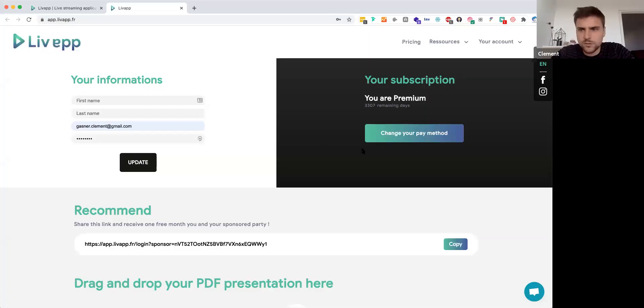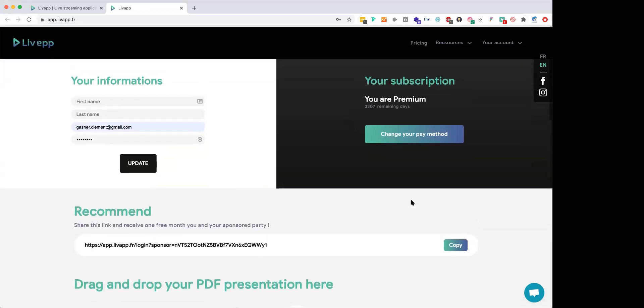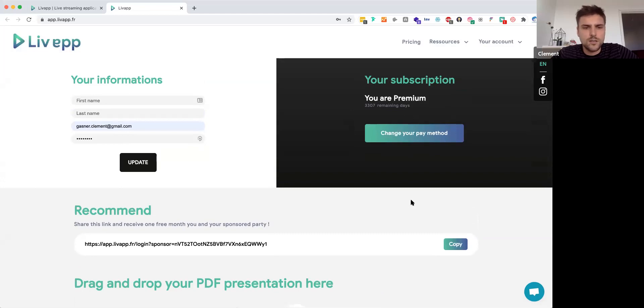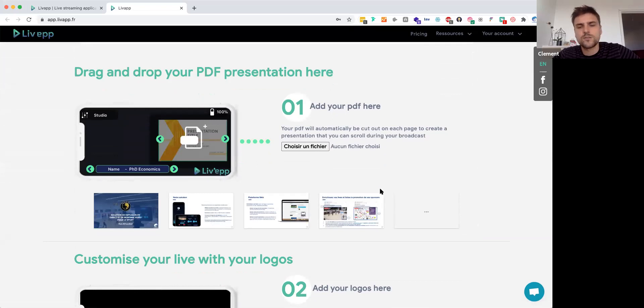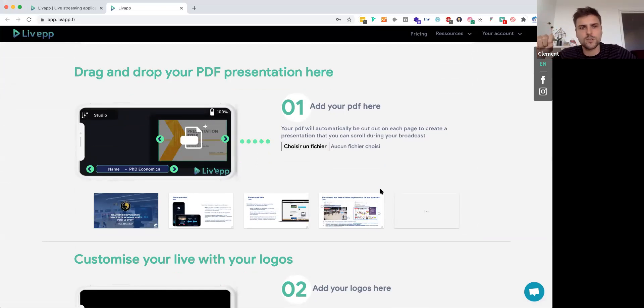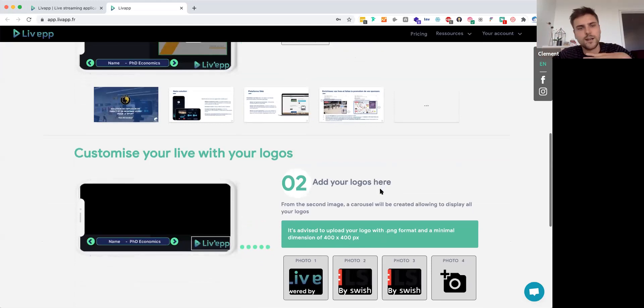Should I start with the presentation, Vincent? Yeah, go for it. Okay, so I'm going to start to share my screen. The first thing we are going to do is go through the live app platform, because that's what you're going to do first when you're a user of LiveApp. So right now you should be seeing my screen. This is where you're arriving when you subscribe to LiveApp, and this is where you drag and drop your PDF presentation that you're going to retrieve on the application. You just drag and drop the PDF — there is no limit of slides.